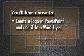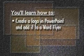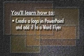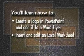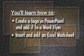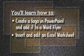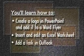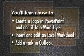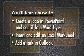In this lesson we'll show you how to create a logo in PowerPoint and add it to a Word flyer, insert and edit an Excel worksheet in a Word document, and add a task in Outlook.